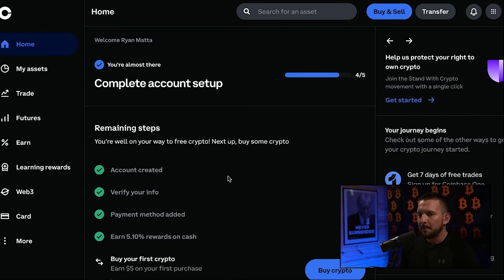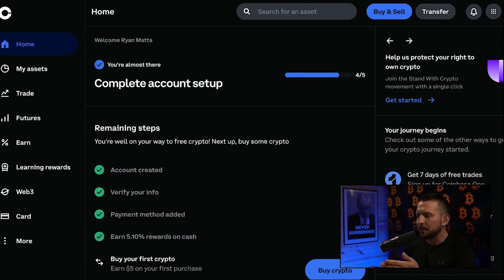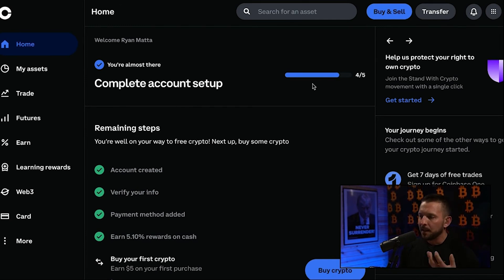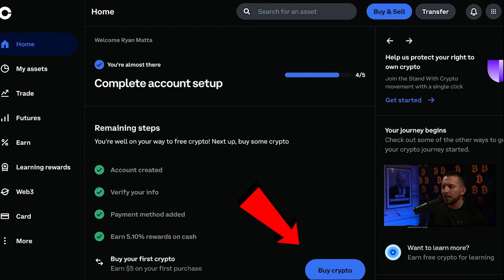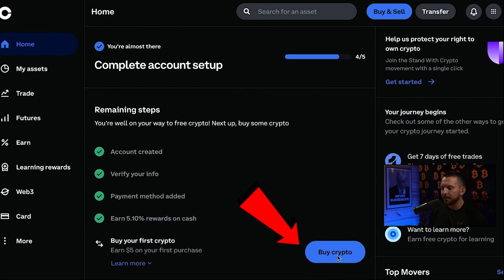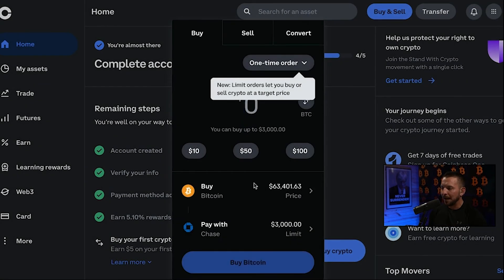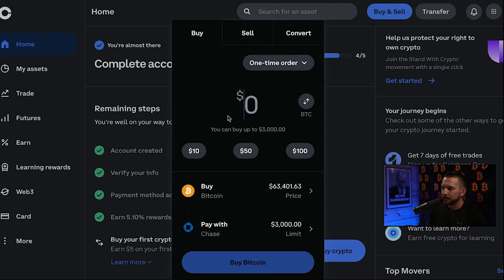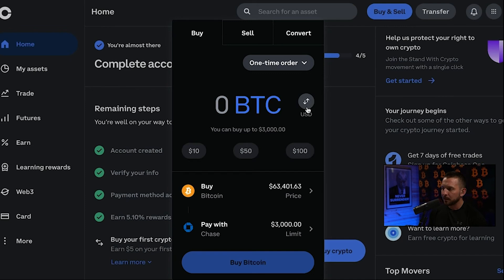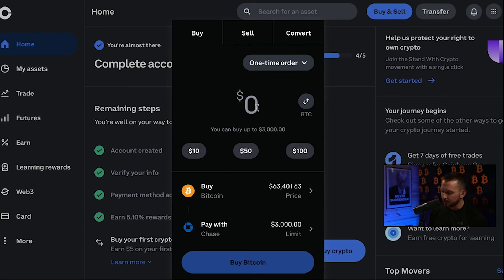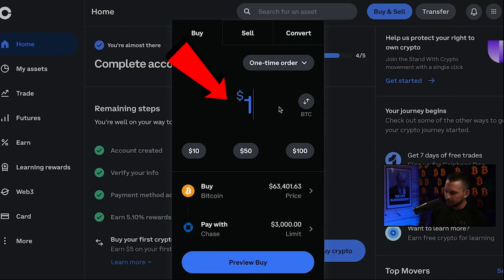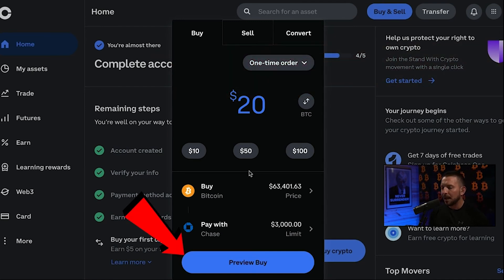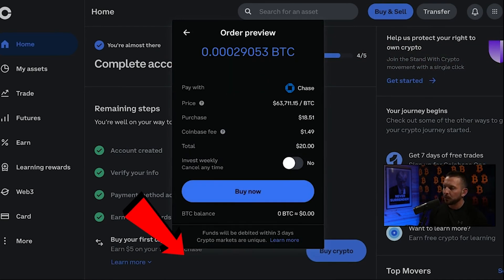Now we're back on the main Coinbase Advanced page. The easiest way to buy crypto is right here — click the Buy tab in the bottom right-hand corner. Down at the bottom of your screen you can see Buy Crypto. Choose Buy Crypto, and the asset we want is Bitcoin. It'll ask how much — you can enter in US dollars or BTC value. US dollars is easiest. Let's say we do $20 worth. We're going to hit Preview Buy.